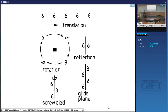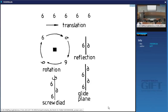A screw axis combines a rotation with a translation — just like a screw: when you turn it, it also moves. For example, a diad — a 180° rotation — combined with translation by half the repeat distance produces the next equivalent object. At macroscopic scale this appears just like a rotation axis; you don't pick up the very small translation.